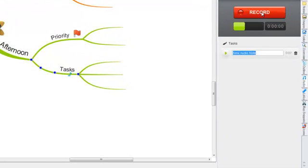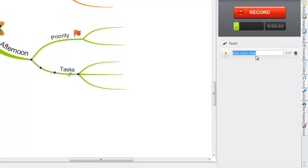The audio note will then appear here underneath the record button. You can then type a name for your audio note.